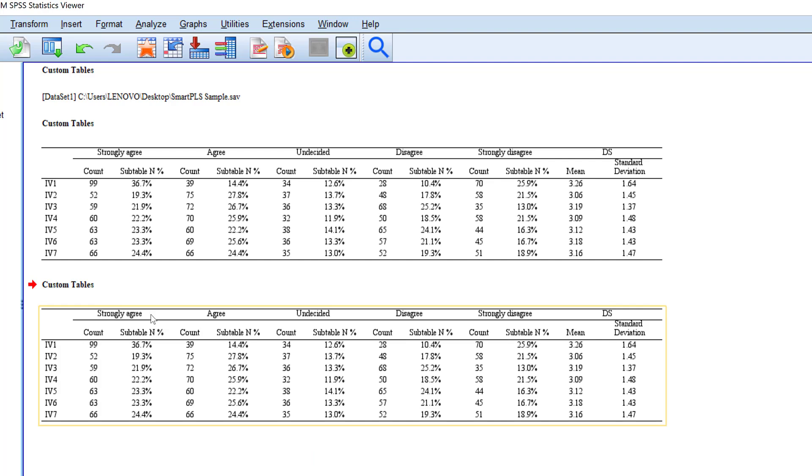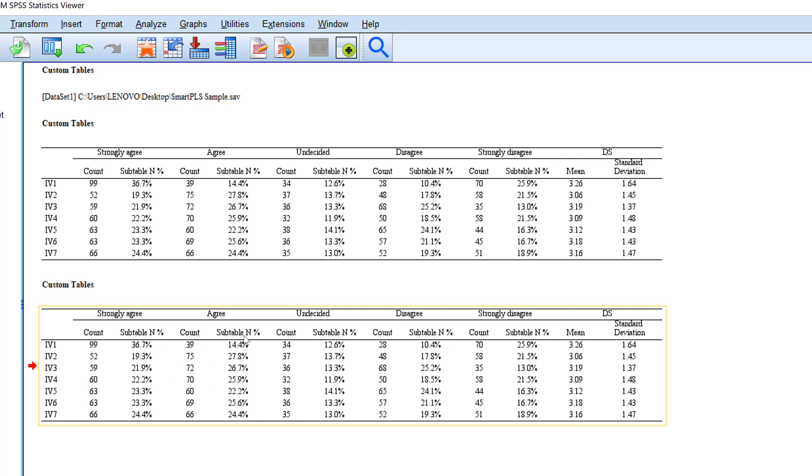So this is what will happen. We have the different Likert scale ranges or anchors, and then we have their frequency and their percentages respectively. And also here we have the mean and standard deviation, and here we have this label that we added, which is descriptive statistics.